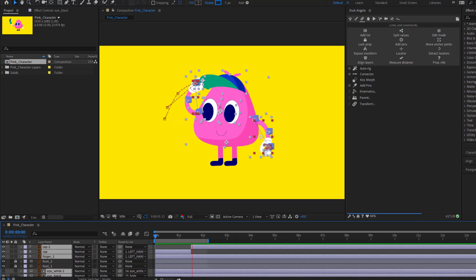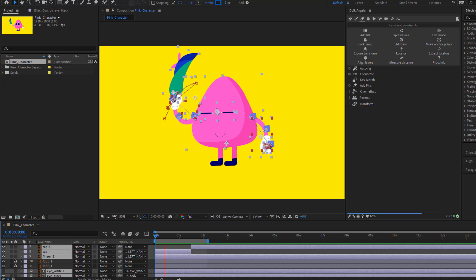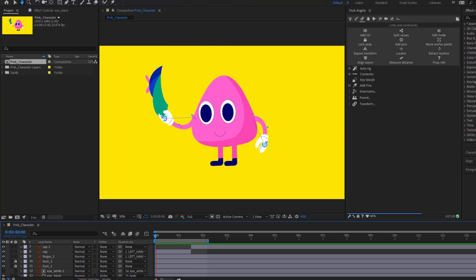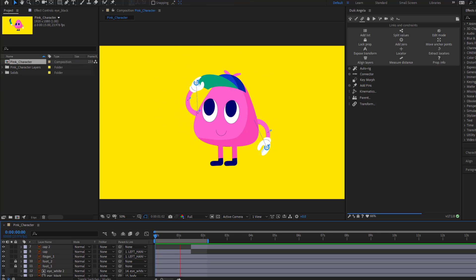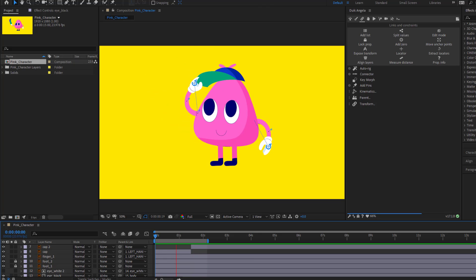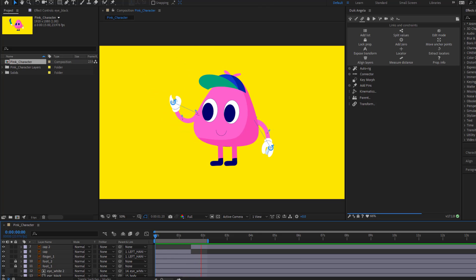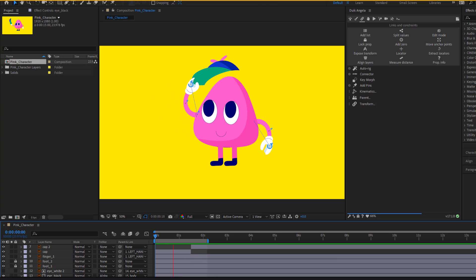Hey guys, welcome to my new video. In this video I will show how to do rigging and character animation with Duik Angela in After Effects. Let's just start it.